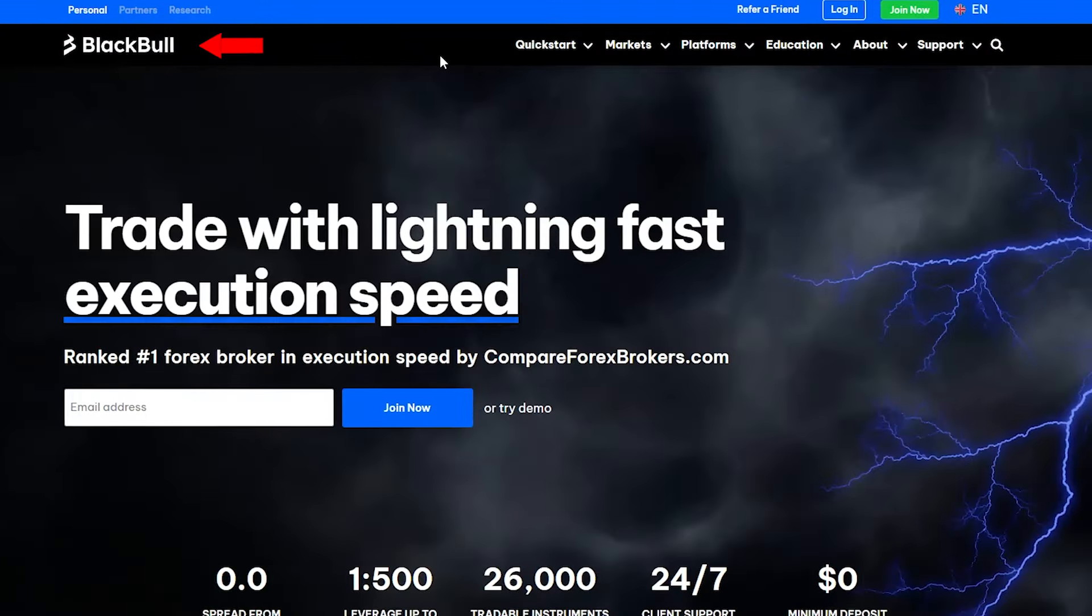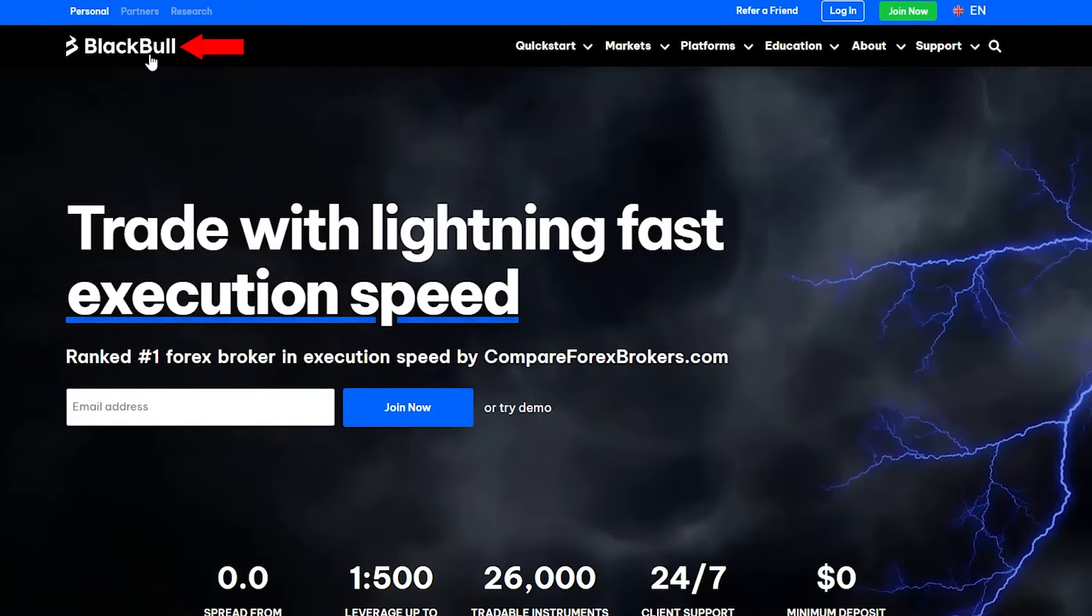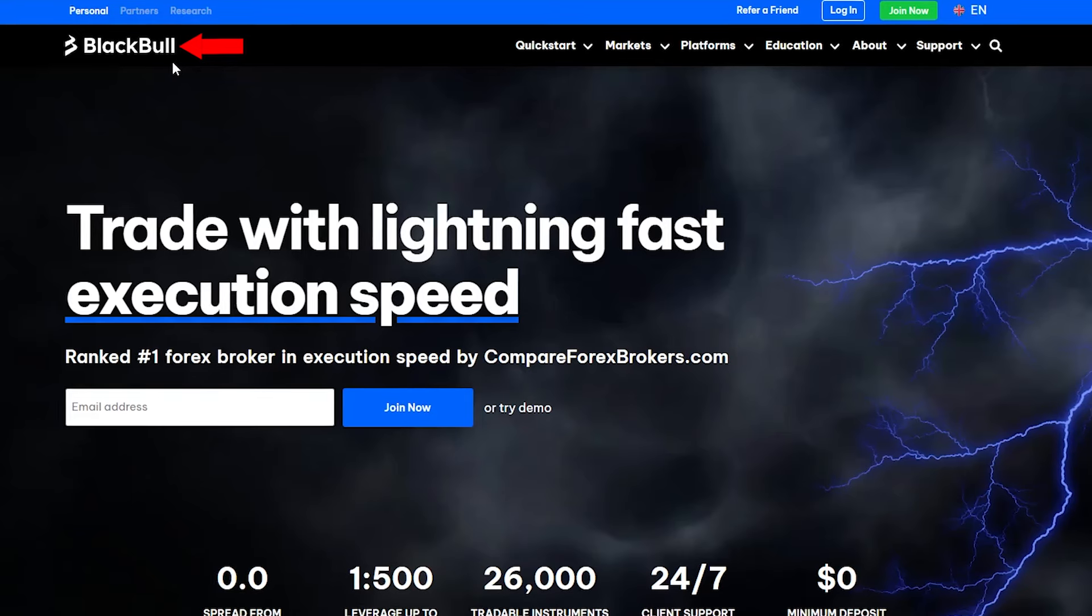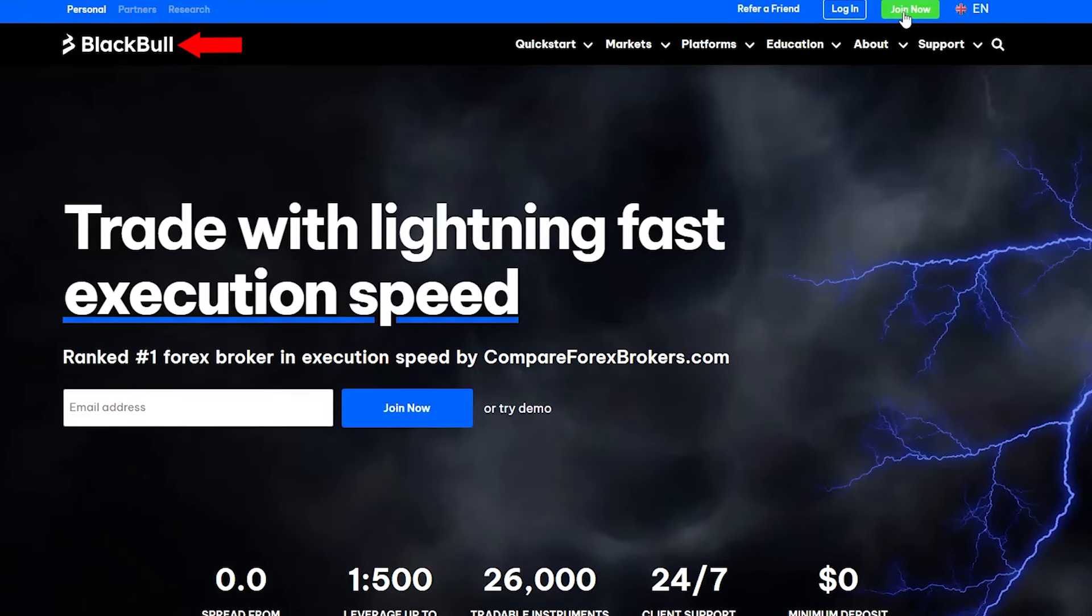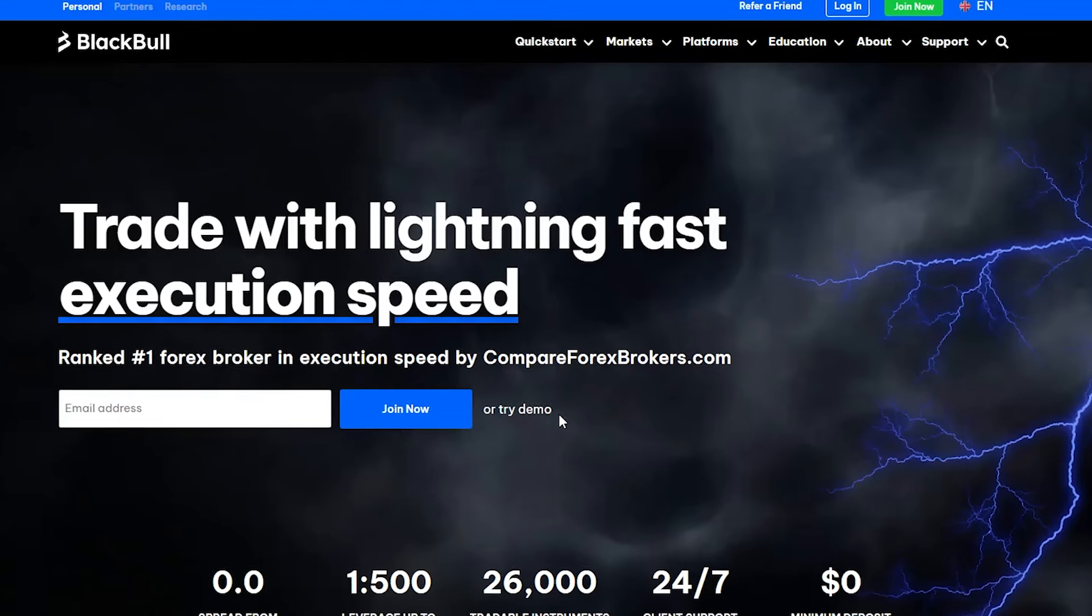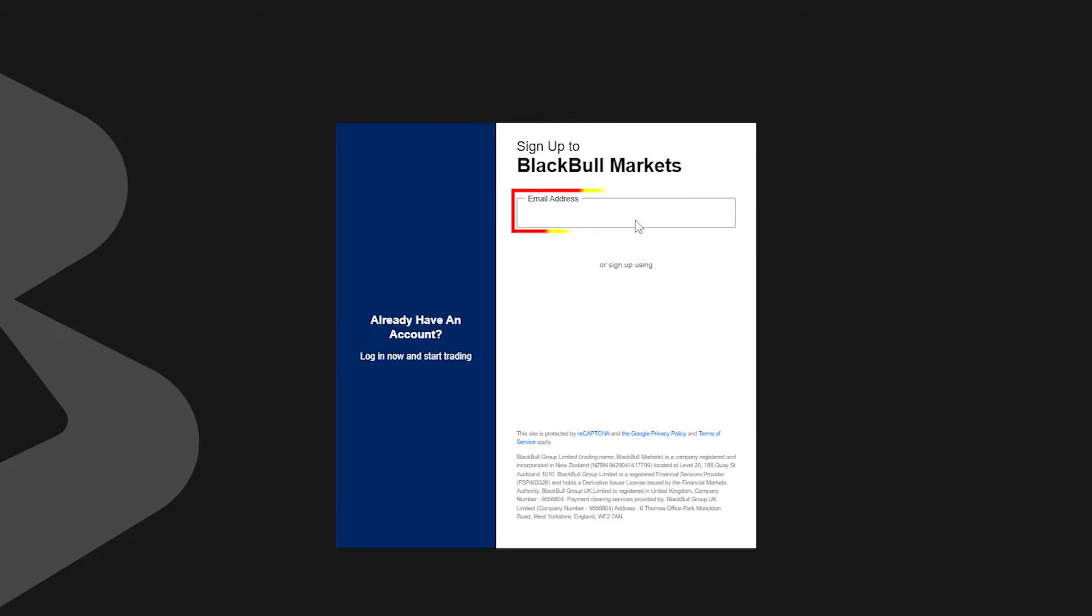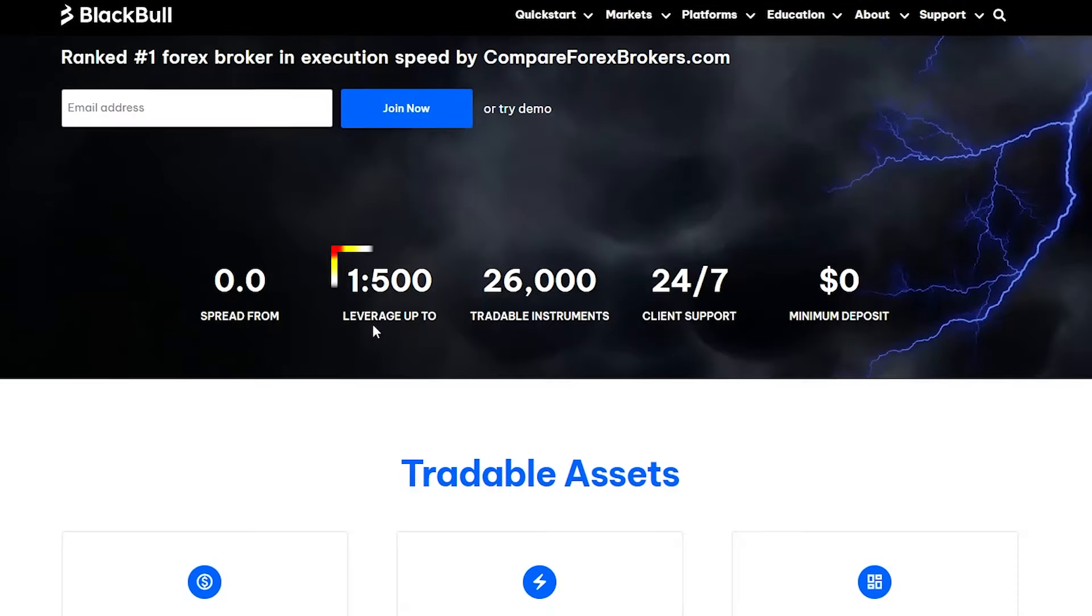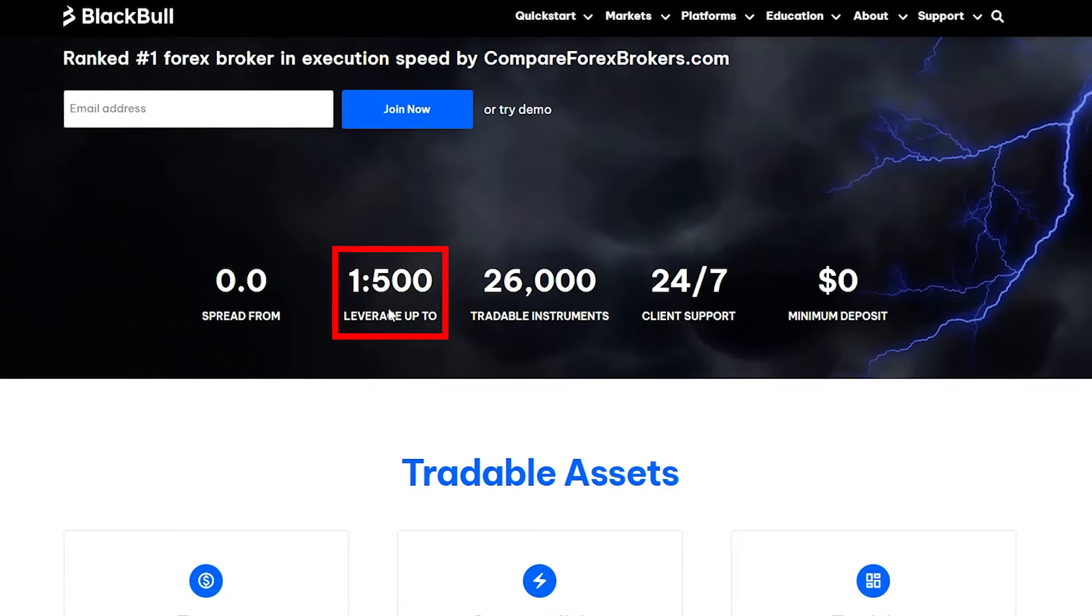I'm currently running these demo accounts on the Black Bull Broker, as I've been using them for quite a while. They've been fantastic. Just head up here to join now. You can find the link in the description to join up, or you can just try a demo, put in your email address, select your accounts, and you're away.